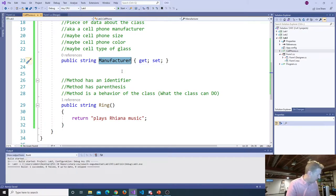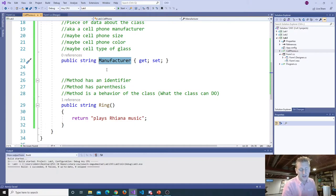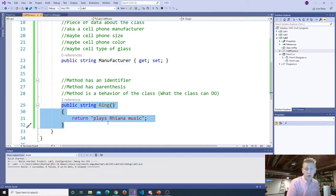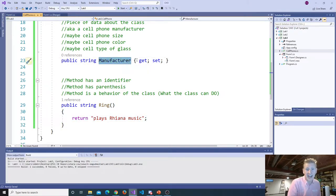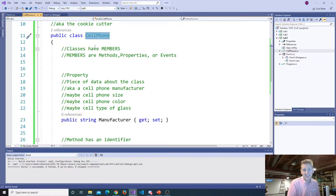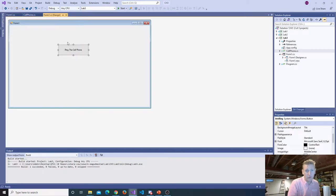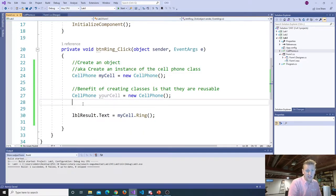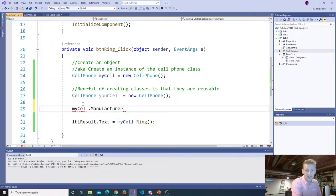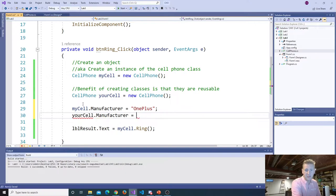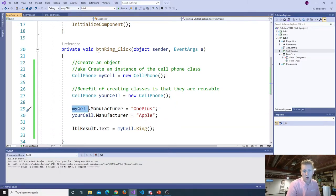A manufacturer like Samsung is not an int — ints are numbers — but a manufacturer is going to be a string. So now I've got a property I could use. I've created a template for a cell phone, and it doesn't matter if it's an Apple phone, Sony, OnePlus, or Samsung — all the cell phones in my code can play Rihanna music, but the manufacturers can now be different. The cell phone class can have different manufacturers.